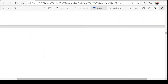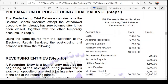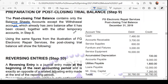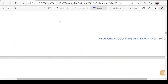After closing all temporary accounts, you prepare the post-closing trial balance. The post-closing trial balance contains only the balance sheet accounts, except the withdrawal account, which already has a zero balance after it has been closed together with the other temporary accounts, as illustrated in step 8.